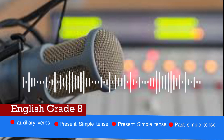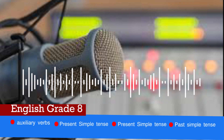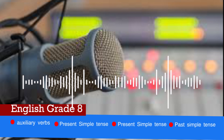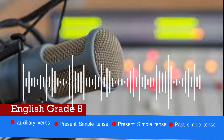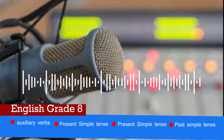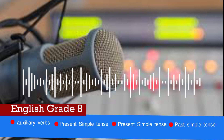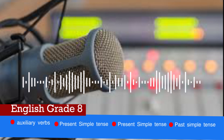Question 4: 'She has blank the floor.' A. Cleaned, B. Cleans, C. Cleaning, D. Clean. The correct answer is A. Cleaned. Students, I hope you have a nice week. Goodbye.